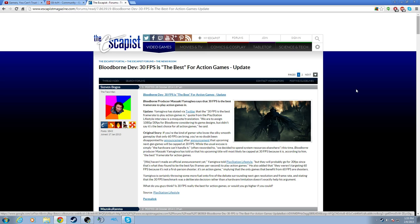The point is this: if 30 frames per second was better, why are you making the remake of Dark Souls 2 at 60 frames per second? Please shut up. What you're saying doesn't make sense. Anybody damage controlling or trying to spin this is lying, point blank period. You may say I'm going a little harsh, but when you hear so much bullshit all the time, you tend to get annoyed eventually.